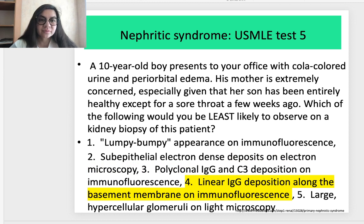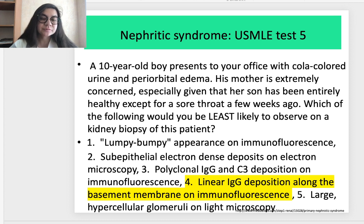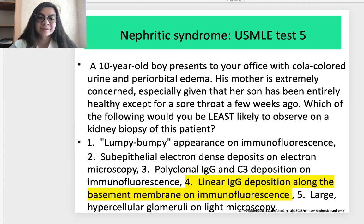Test 5, nephritic syndrome. A 10-year-old boy presents with cola-colored urine and periorbital edema. His mother is very concerned, given that her son has been entirely healthy except for a sore throat a few weeks ago. Which of the following would be least likely to observe on kidney biopsy? The correct answer is answer 4: linear immunoglobulin G deposition along the basement membrane on immunofluorescence is the least likely finding.